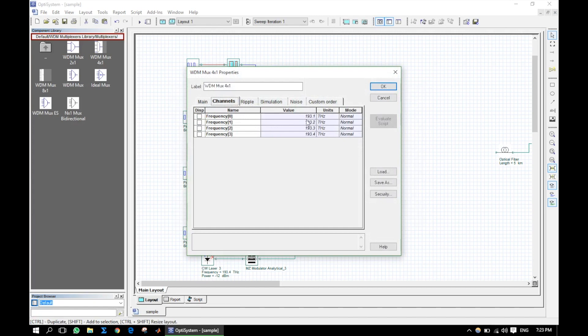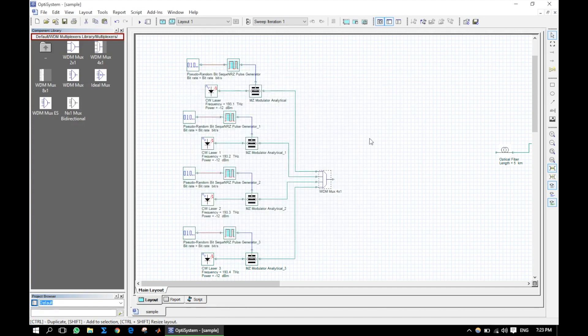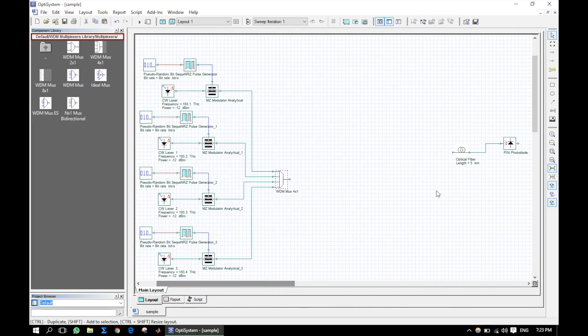In the WDM multiplexer also, we put the same channel frequencies. Now connect the optical fiber after the transmitter.